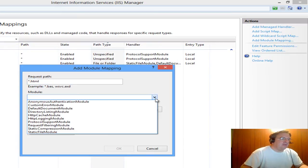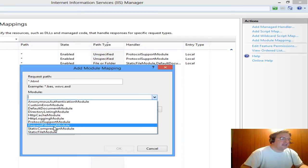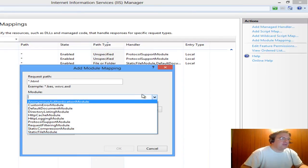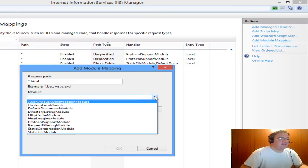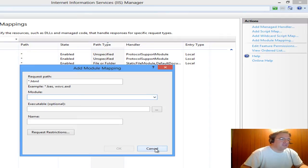I would select Server Side Includes module if it was a choice for me out of this dropdown. Because it's not, it means that I have not enabled Server Side Includes at the Windows feature level.